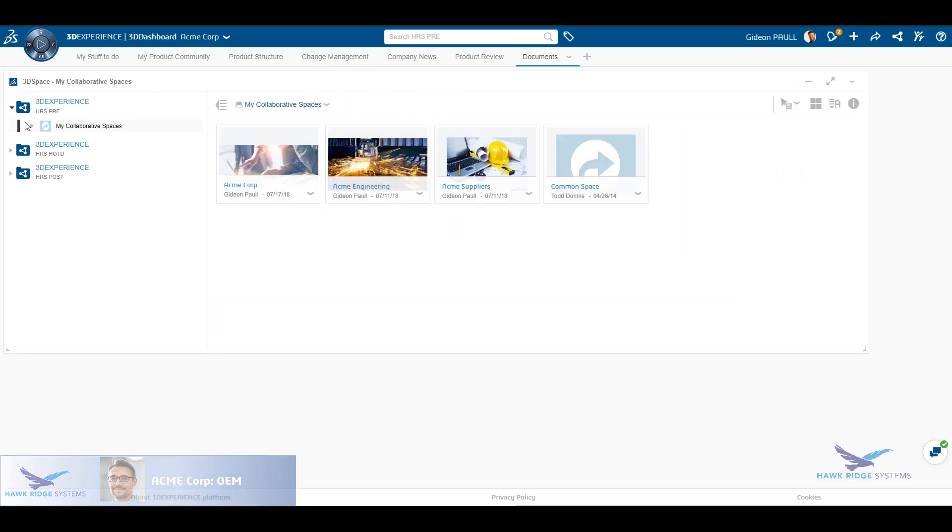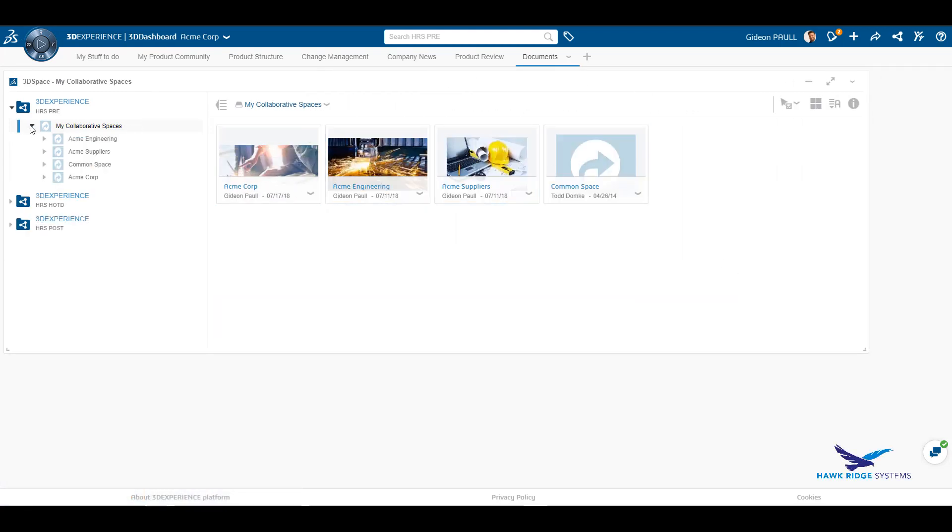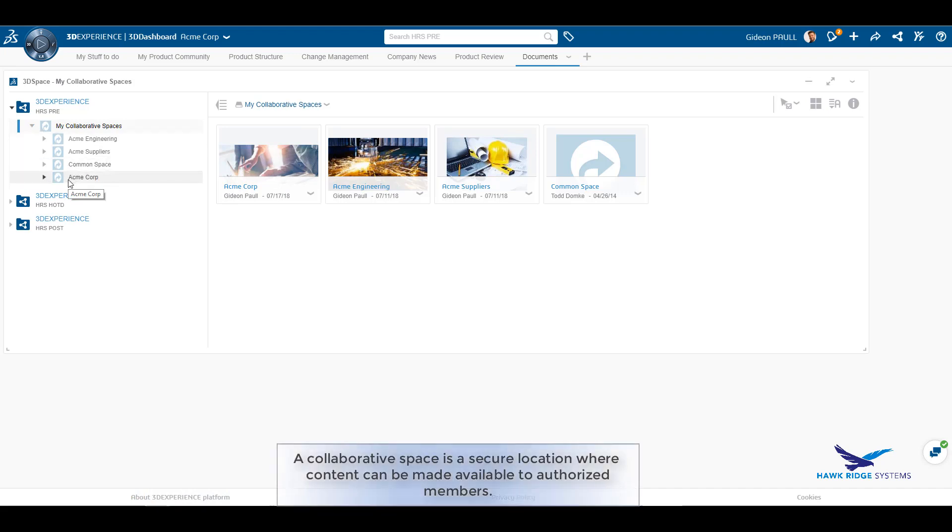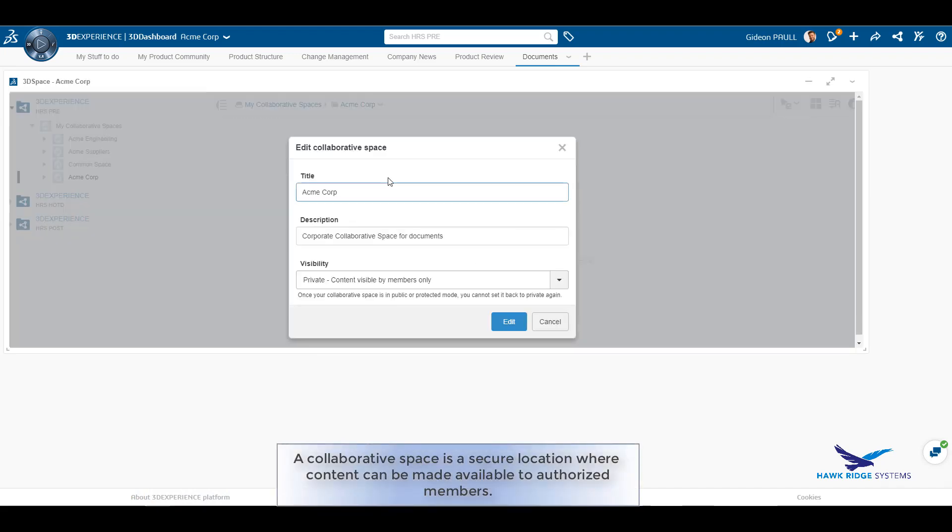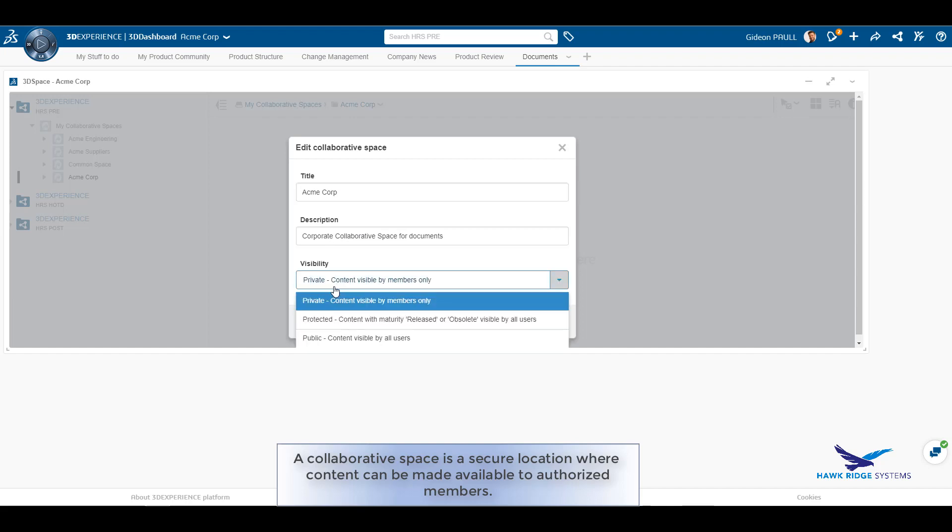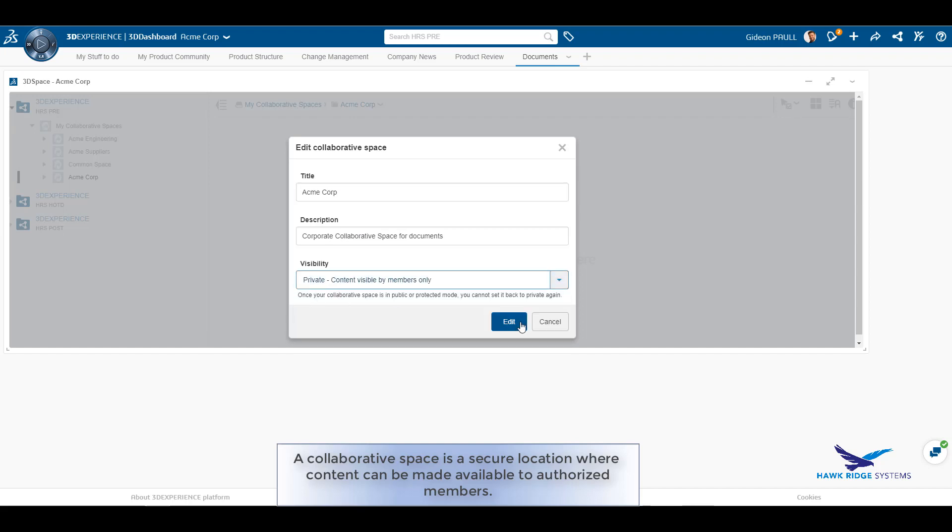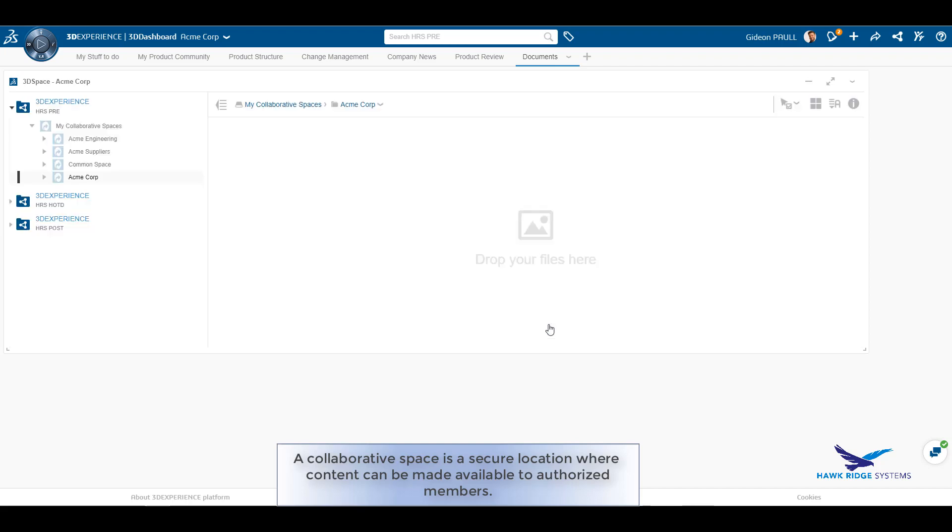This shows us the collaborative spaces and their contents. A collaborative space is a location where we can place contents such as documents and provide access rights to the data based upon a member's role in the space.